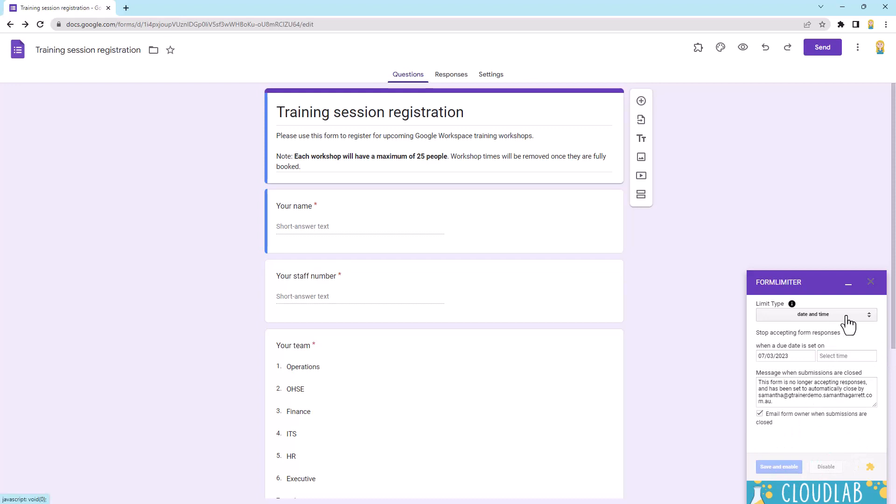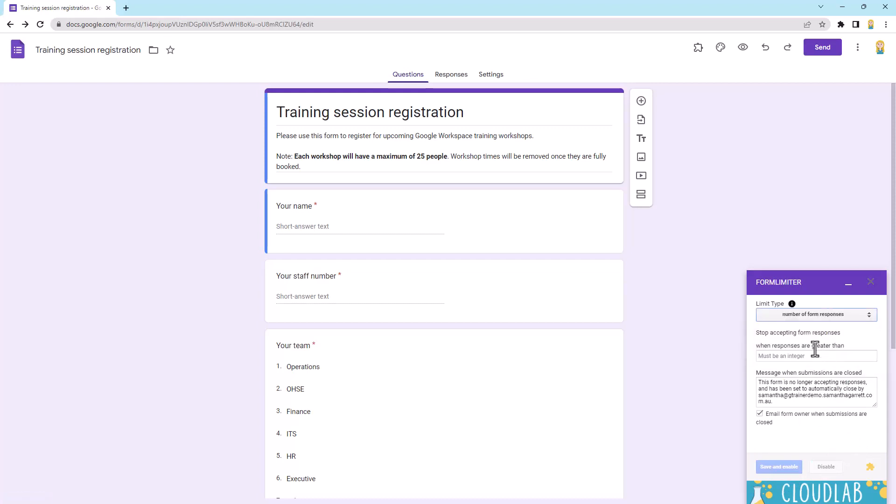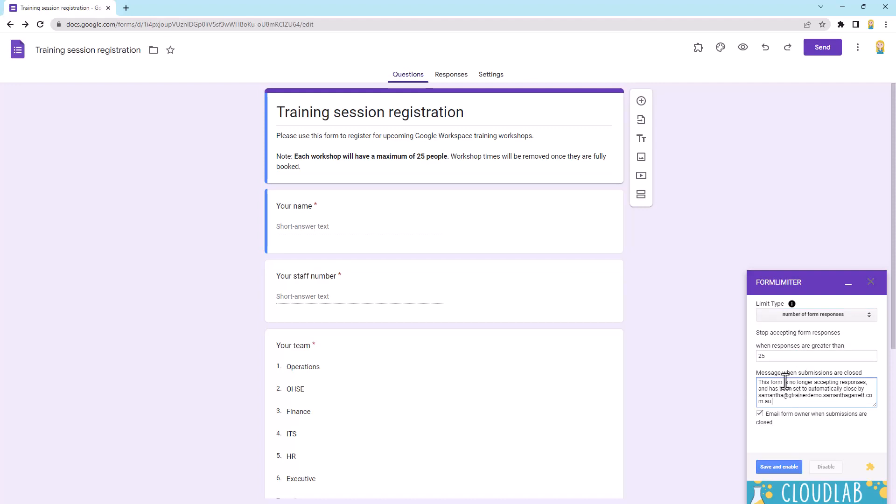Now, if you wanted to do it after a certain number of responses, we would choose this option. So for example, in the form I've got here, which is a training registration form, you'll see each workshop will have a maximum of 25 people. So I want to close this off after 25 and because of this particular style, I might actually say here this training session has reached its maximum bookings, but you can be added to the waitlist if you contact me on this email or something like that. So you can always do that customization.